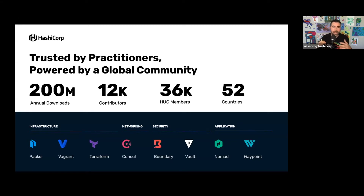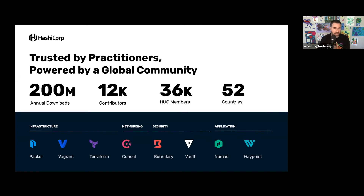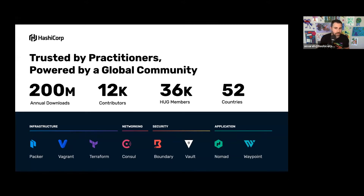Vault is an API-driven, cloud-agnostic secrets management system - I like to think of it as an identity broker. Vault really allows us to rethink how we access secrets, with the idea that we can build much more secure environments by relying on identity access management and using short-lived credentials that are generated on demand - truly dynamic credentials - rather than traditional methodologies of administrators generating and entering static credentials and then periodically rotating those.